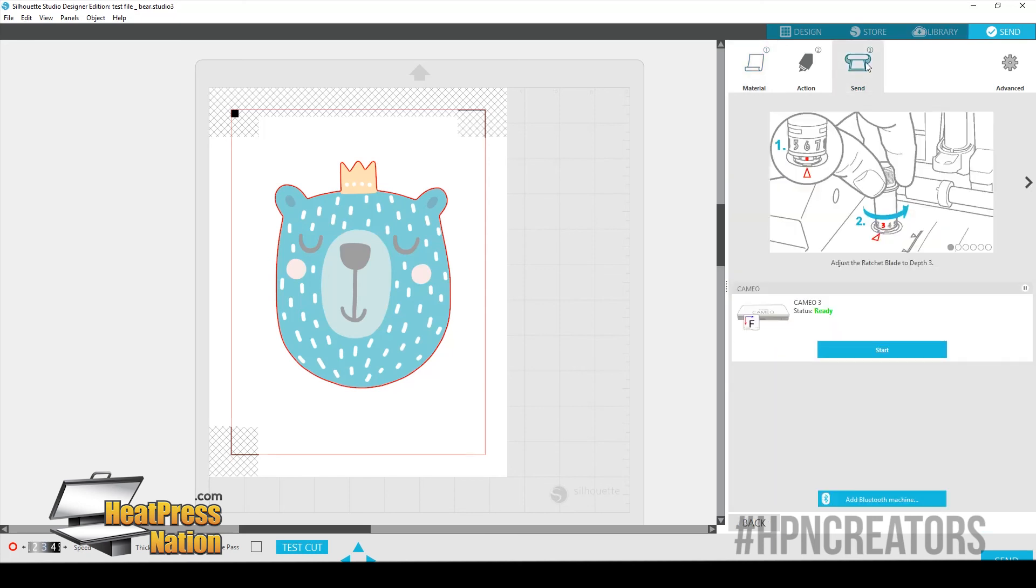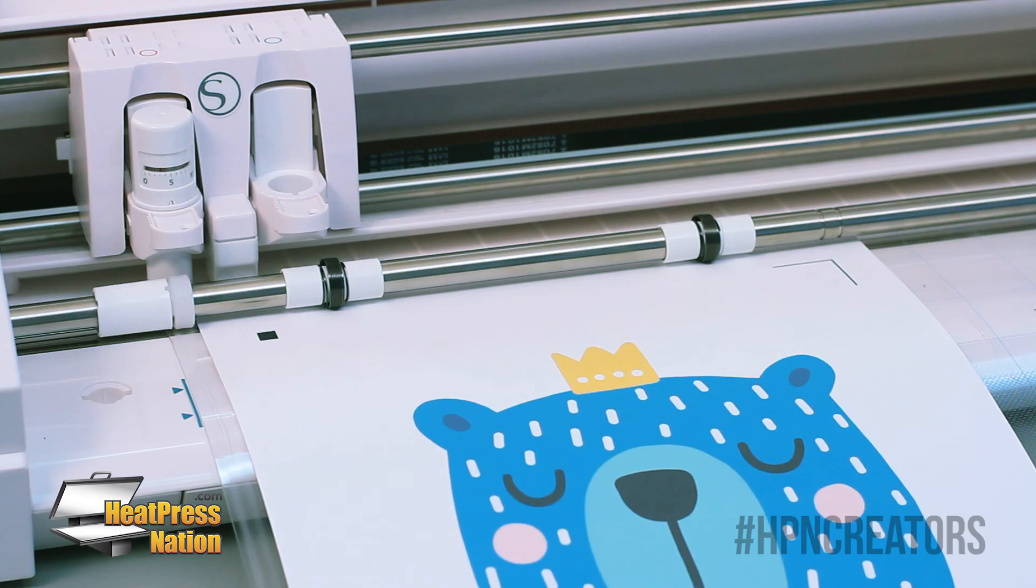I'm just going to go over to send. And my silhouette cameo is ready. And we're going to go ahead and send it.